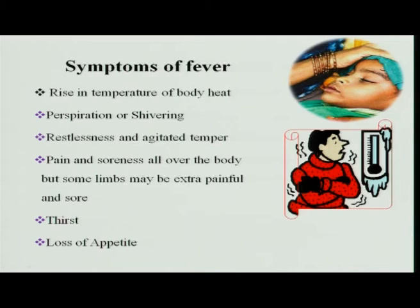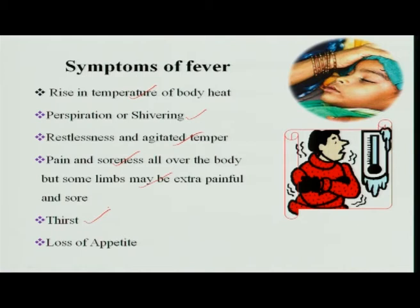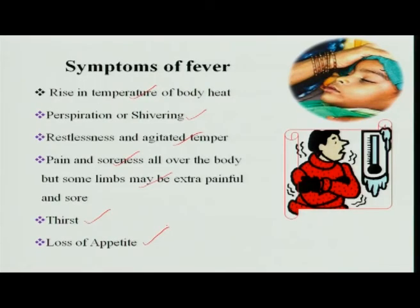The symptoms of fever include: a rise in body temperature above normal; perspiration or shivering as the body tolerates the heat produced; restlessness and agitated temper due to the high temperature; pain and soreness all over the body due to the action of bacteria, viruses, or parasites, with some limbs being especially sore. There is also excessive thirst due to heat loss causing dehydration, with thirst centers being stimulated. Loss of appetite occurs because of bacterial infection and inflammation.